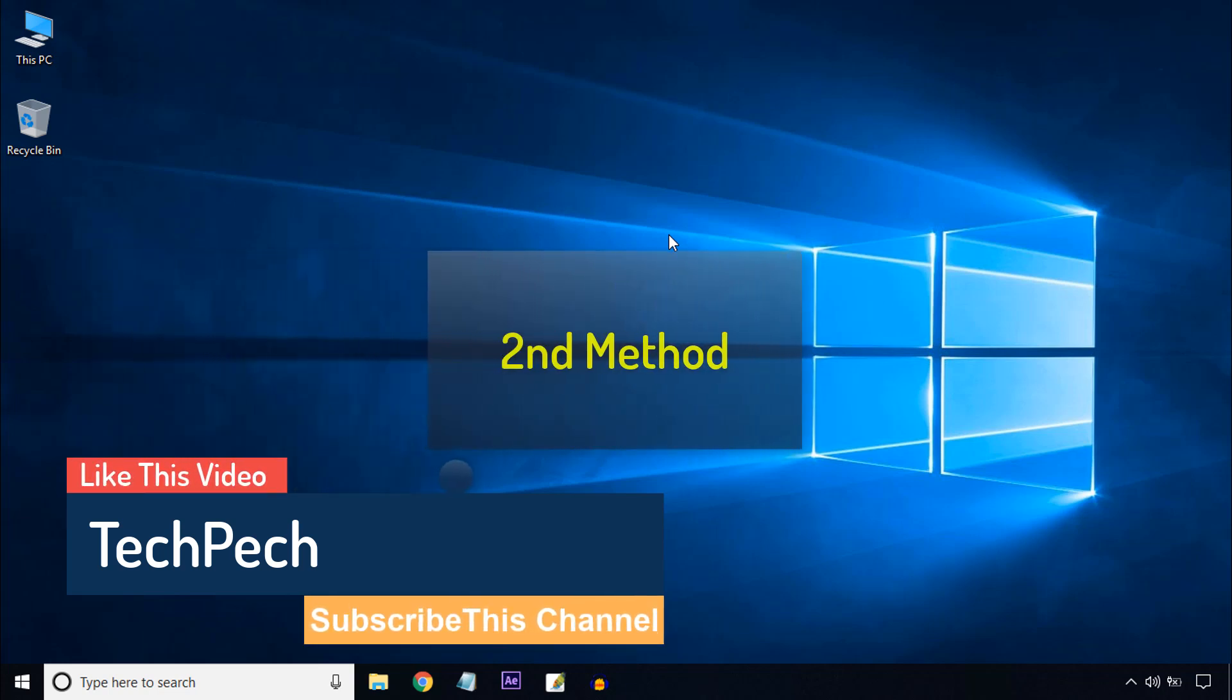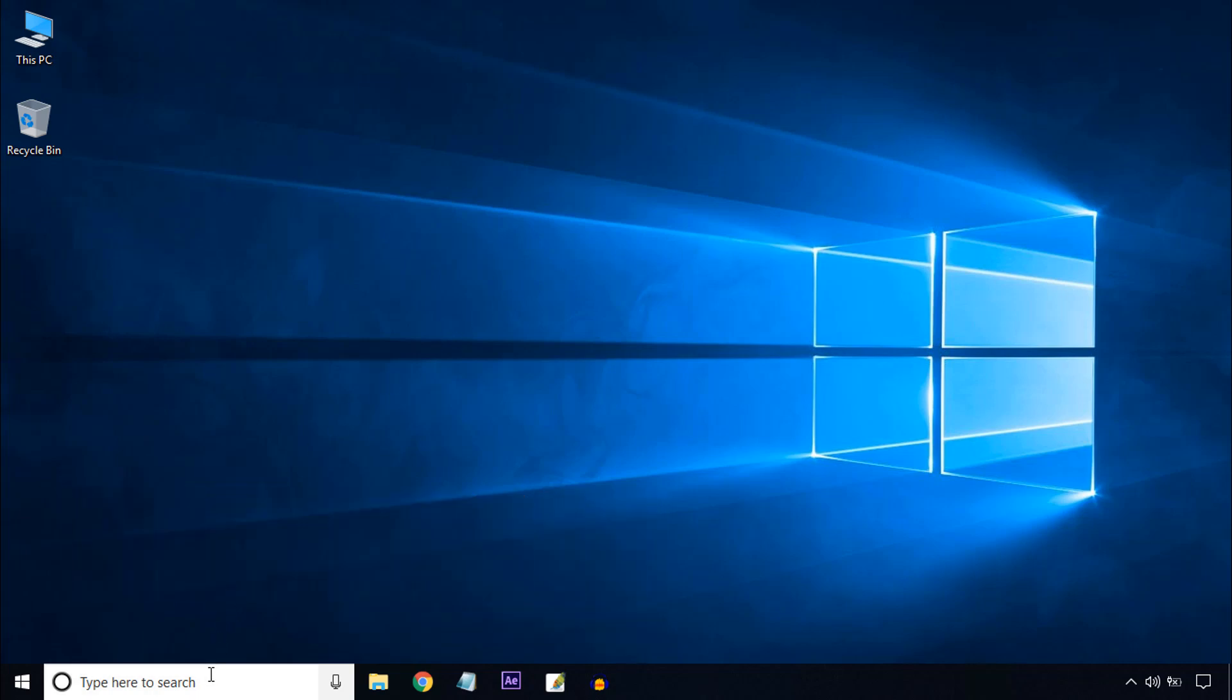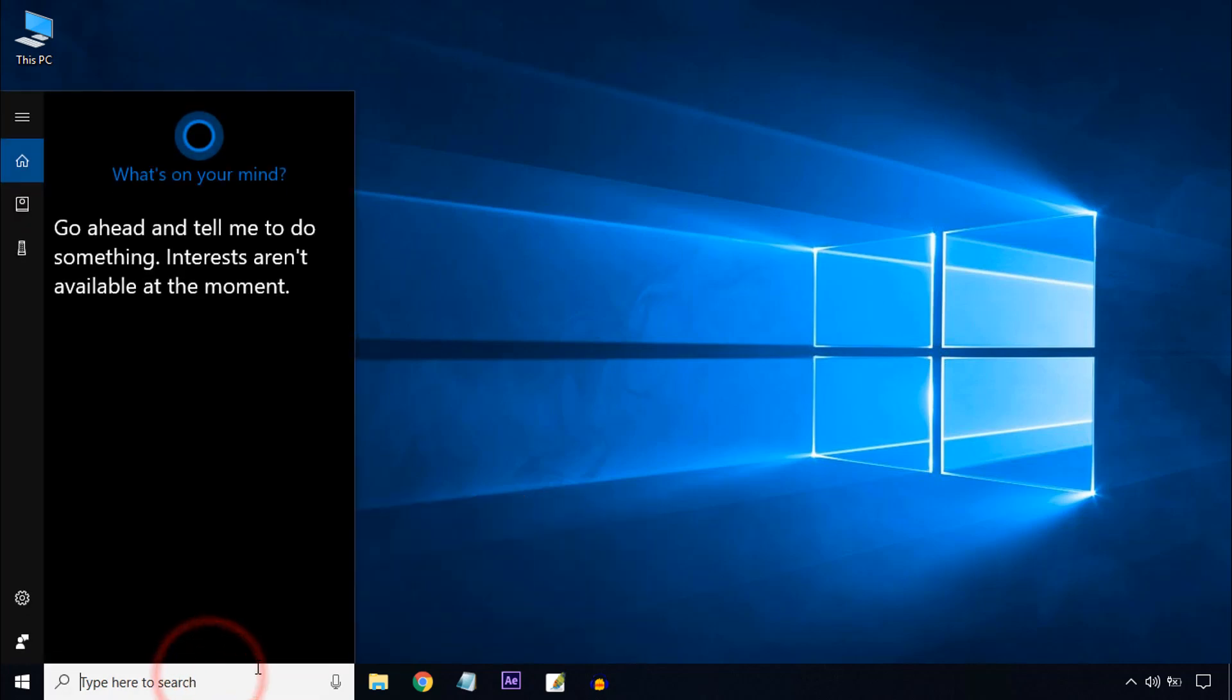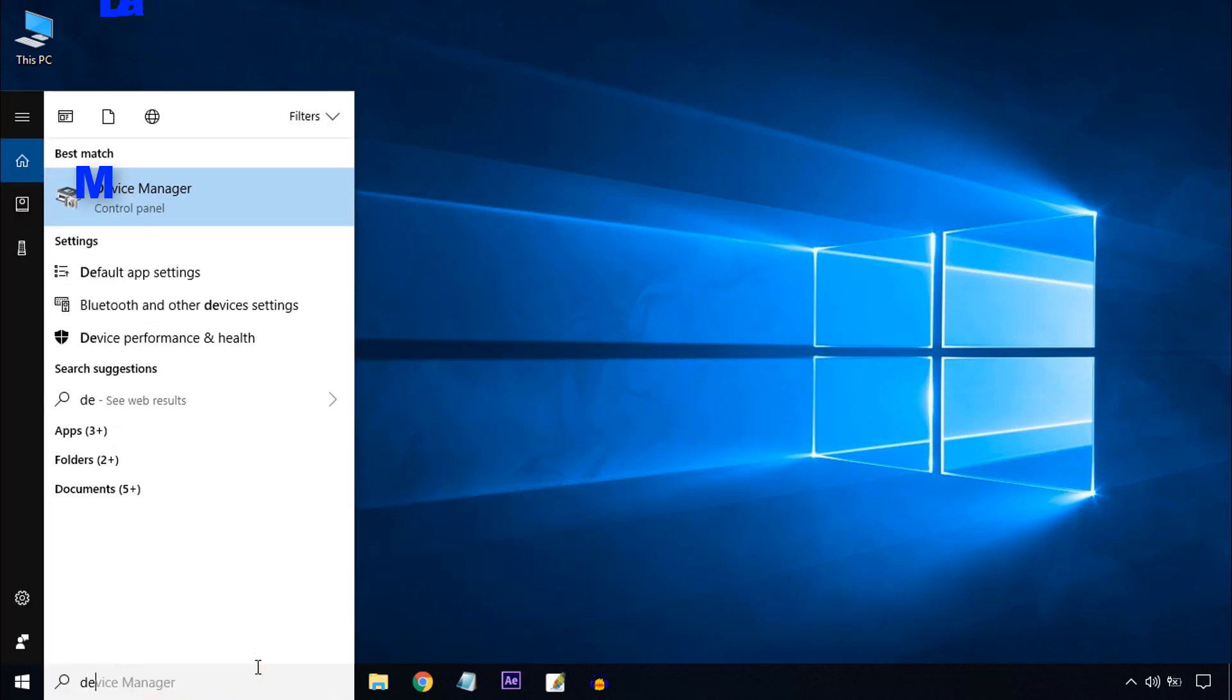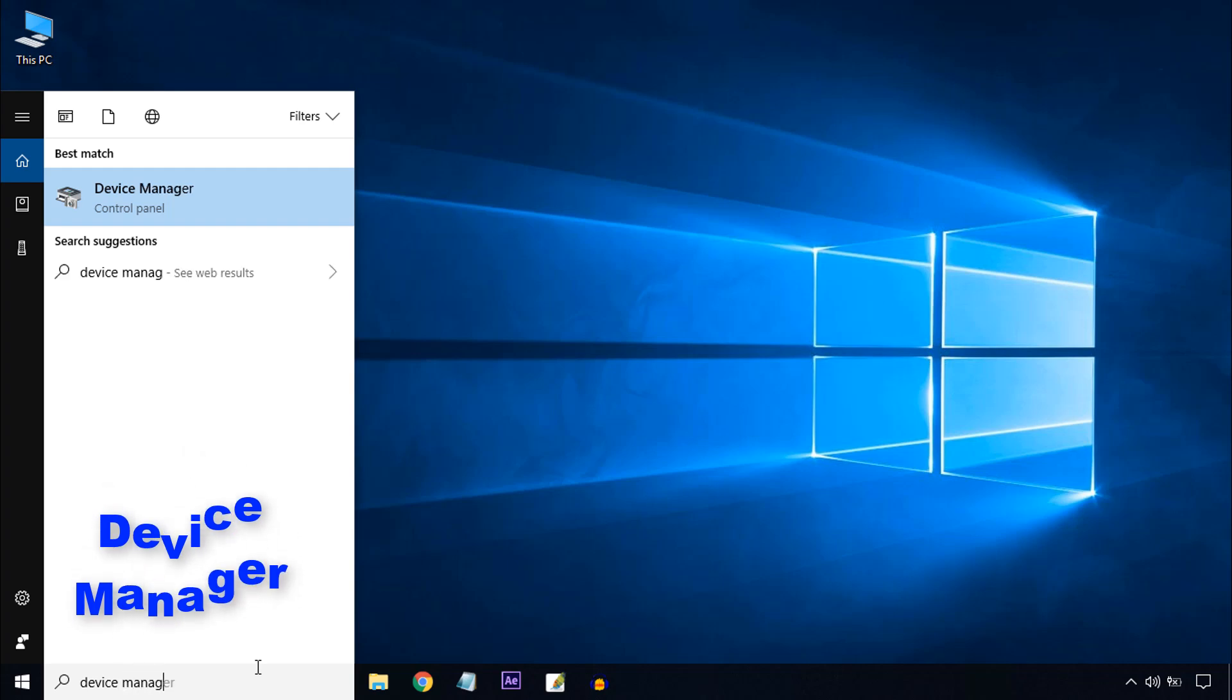In the second method, come to the Windows search bar and type Device Manager. Click on Device Manager.